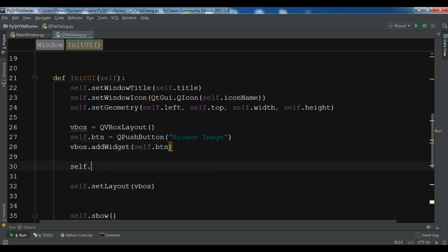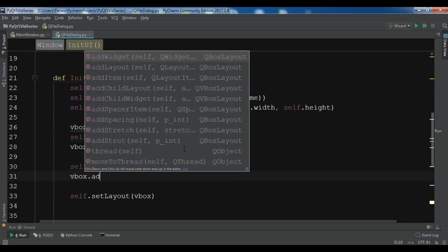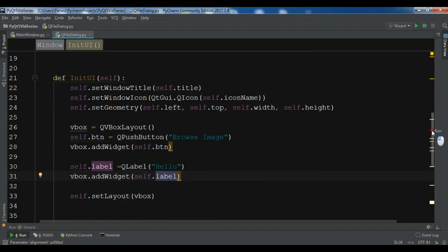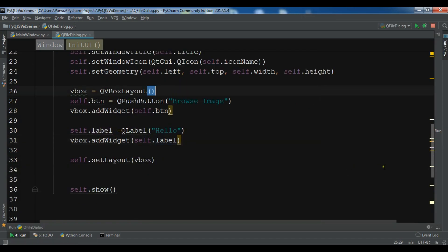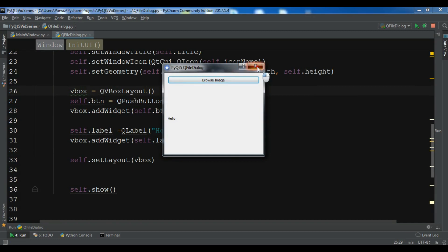Before that, let me also create a label: self.label = QLabel. In this example I want to show you how you can browse an image and open that image in your window. You can do this with text as well — the process is the same — but I want to show it with an image. For now let me give it a 'Hello' test text. Add this to the vbox layout, then add my label. If I run this, you'll see a push button and a label.